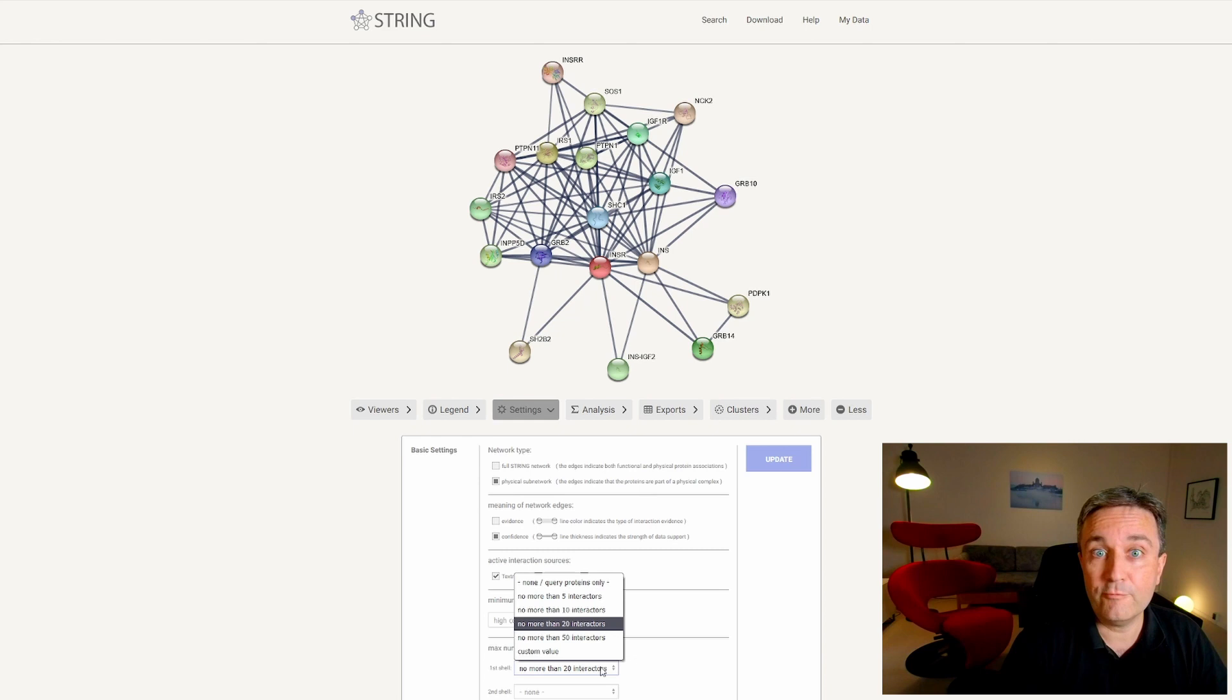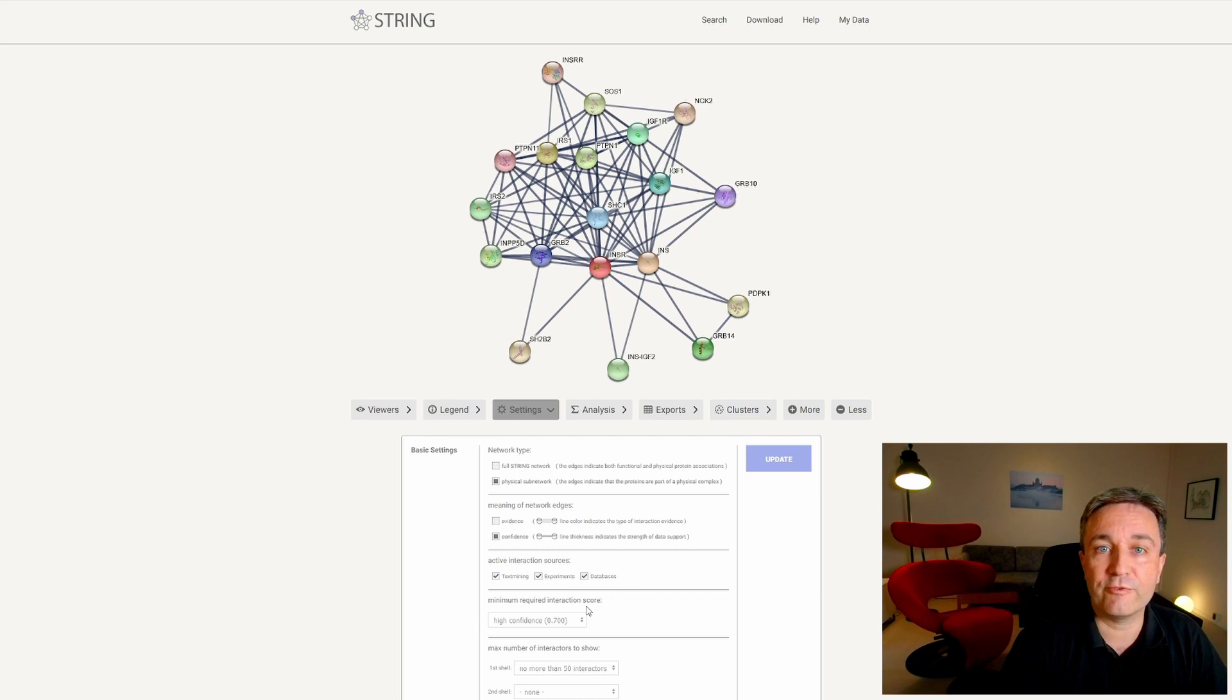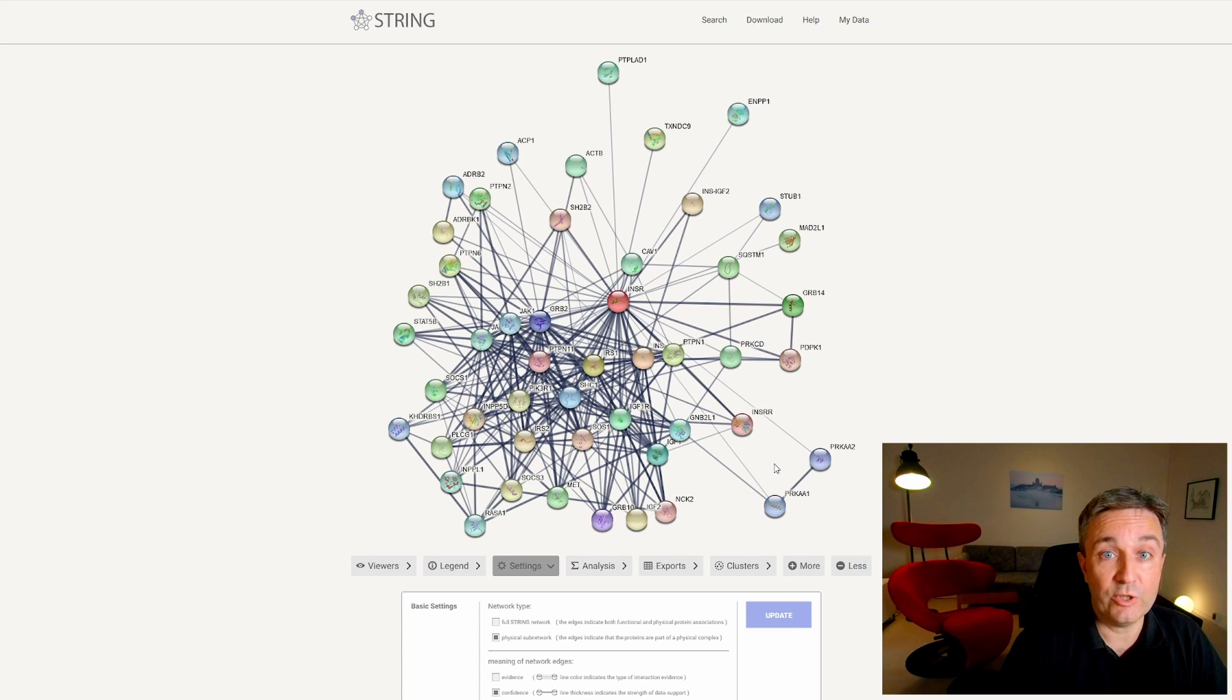If we update and say we want 50 interaction partners instead, you will see that nothing changes. The reason is that we don't have more than 20 proteins with a physical interaction confidence score above 0.7. So let's lower the confidence score back down to 0.4 and again update the network. Once you do that, you see that you now get a big network with almost 50 proteins and physical interactions among them.